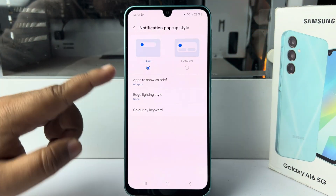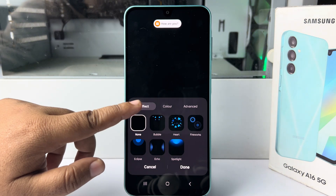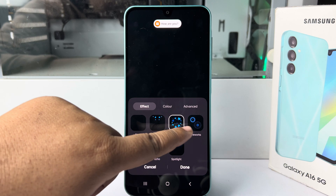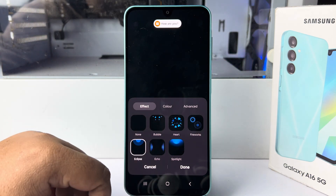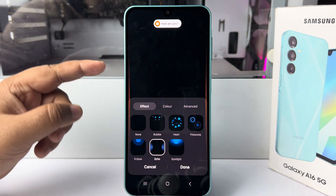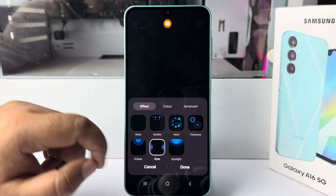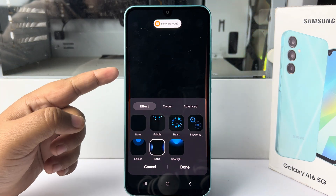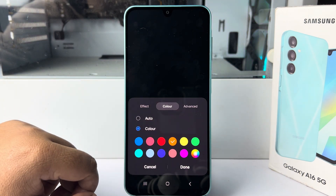Next, tap on edge lighting style. Under Effect, you will find a bunch of different edge lighting effects. Go ahead and select any of them — for example, selecting Echo shows you a preview of that edge lighting effect. Once you've selected an effect, go to Color.